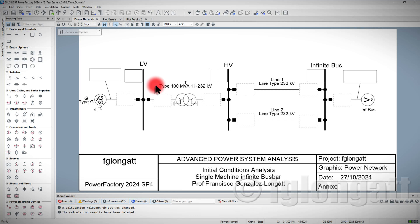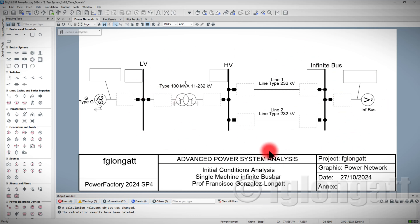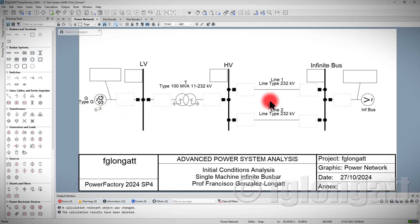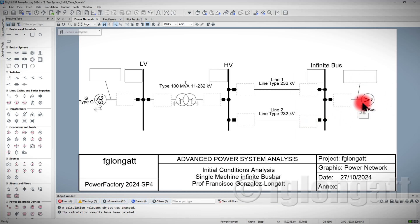And now we are here inside PowerFactory and you can see this very simple system. There is a synchronous machine here on the left hand side, a step up transformer, two transmission lines 232 kV, going to an infinity boost bar.